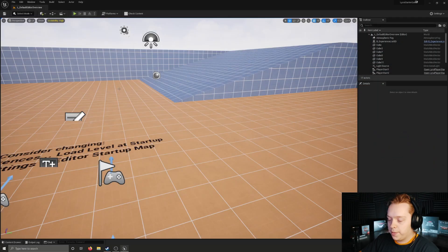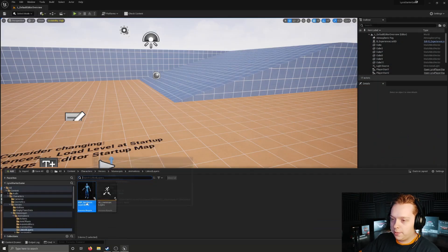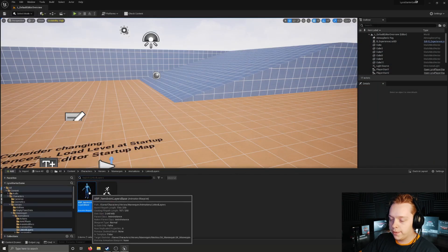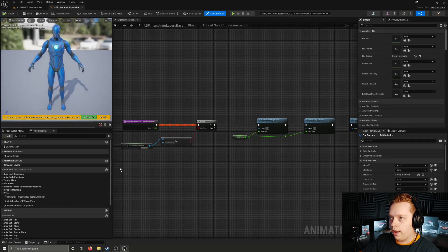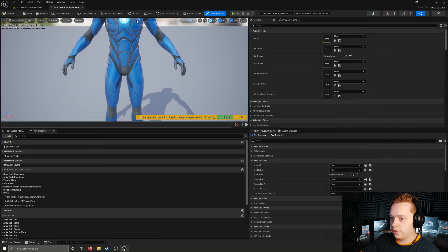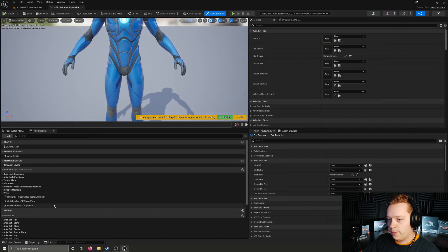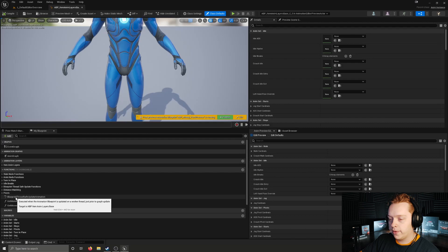In this video I'm going to go over the blueprint thread safe update animation function inside of the item anim layers base blueprint. It'll be a shorter video, but it's something I want to cover before I go into any specific animation state for the main anim graph and the layers associated with it. I'm going to start by opening up the animation blueprint item anim layers base and open this function blueprint thread safe update animation.